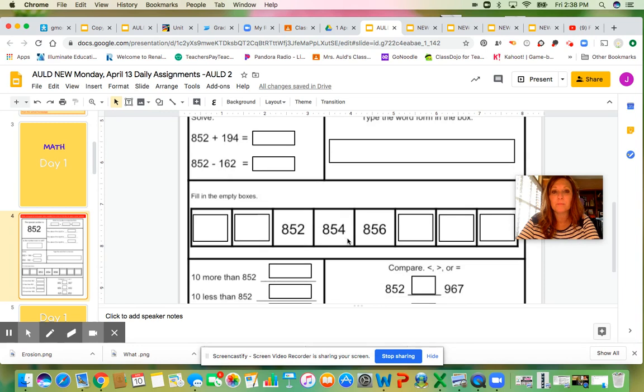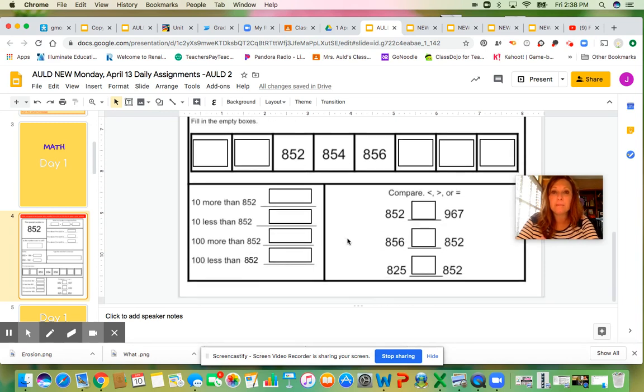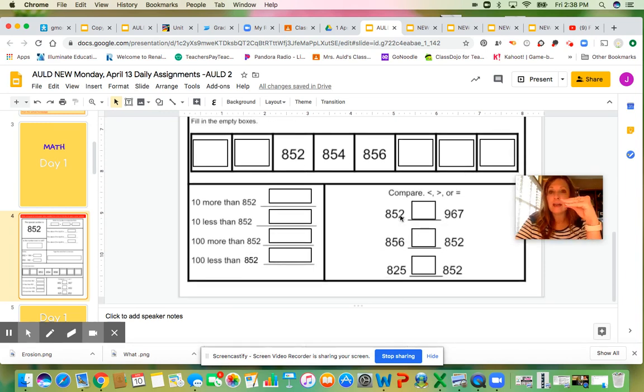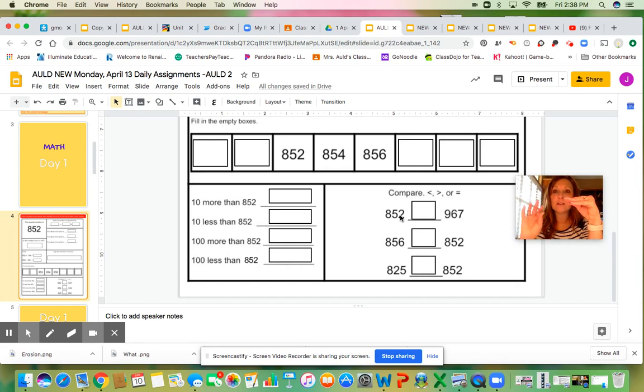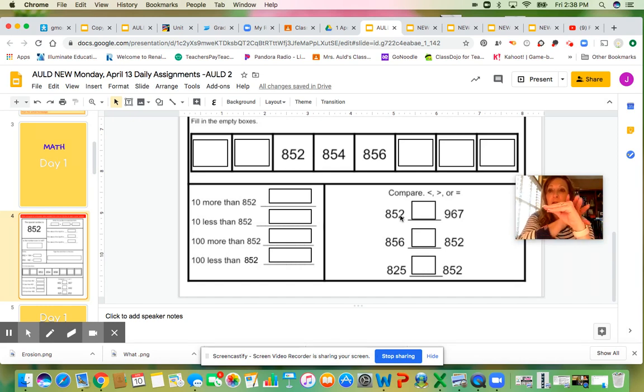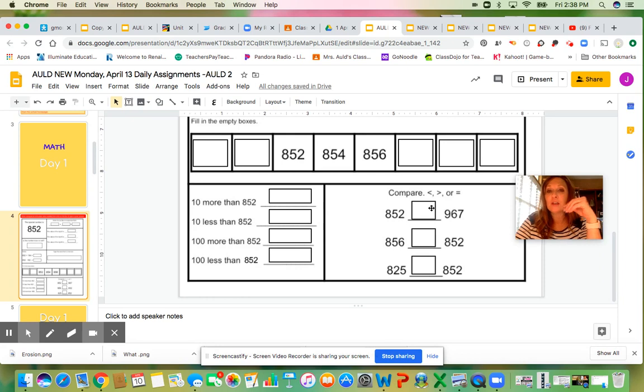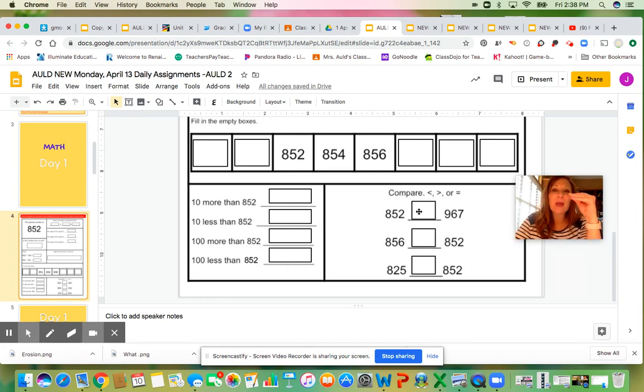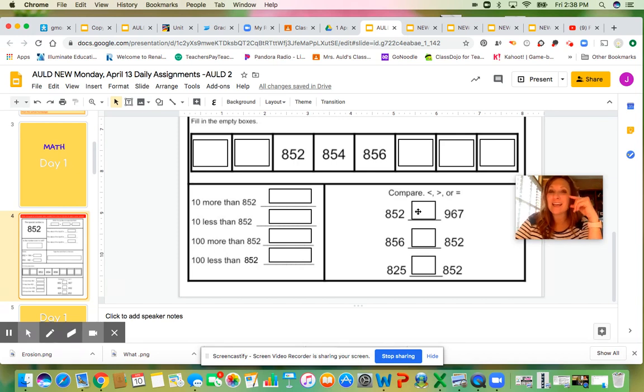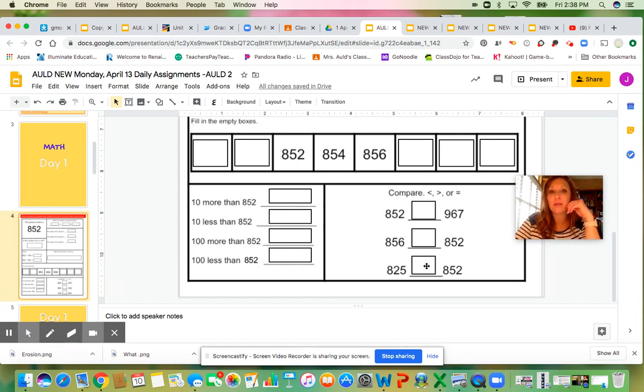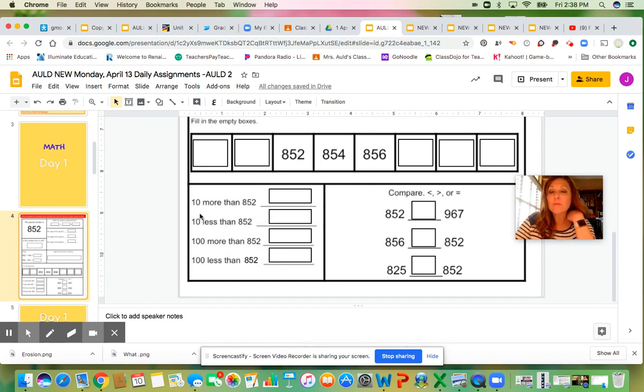For comparing numbers, remember the alligator's mouth always opens to the bigger number. He turns his back on what is less. So make sure when you put your greater than or less than symbol, the mouth is opened up to the bigger number on all three of these.